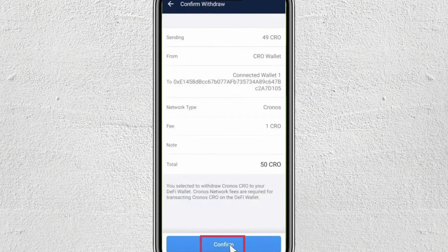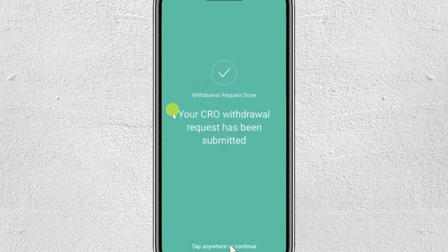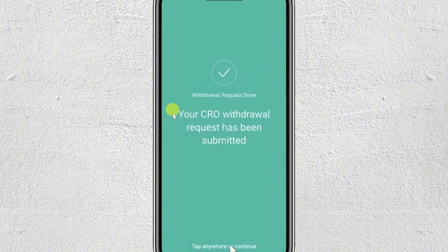And that's it — your cryptocurrency will be transferred from your crypto.com to your on-chain wallet. I hope this video was helpful. Please like the video and subscribe to the channel. Bye!